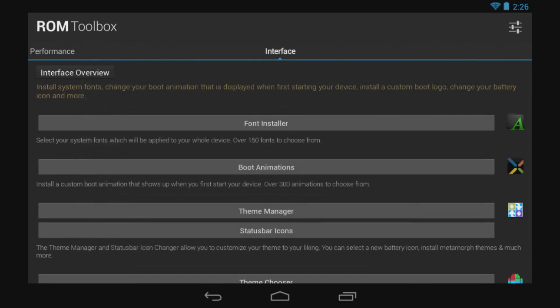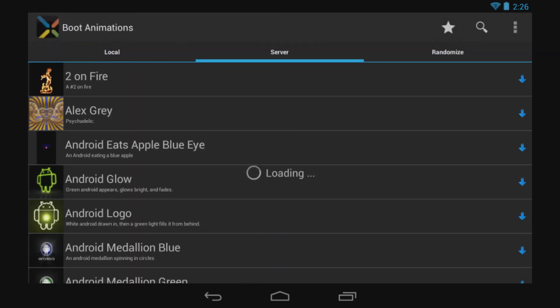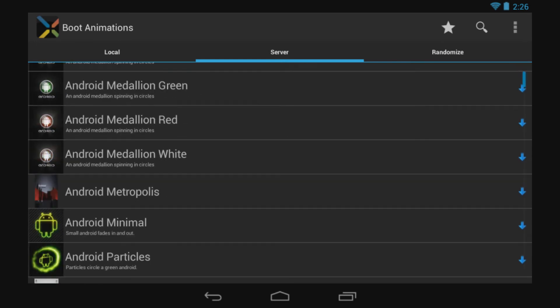Then we have the Boot Animations. It's the same type of thing. The program makes a backup of your original boot animation and replaces it with the ones on the application, and there are a lot of them, trust me.